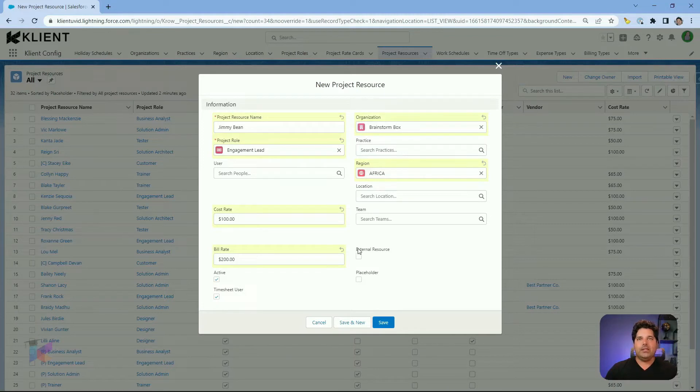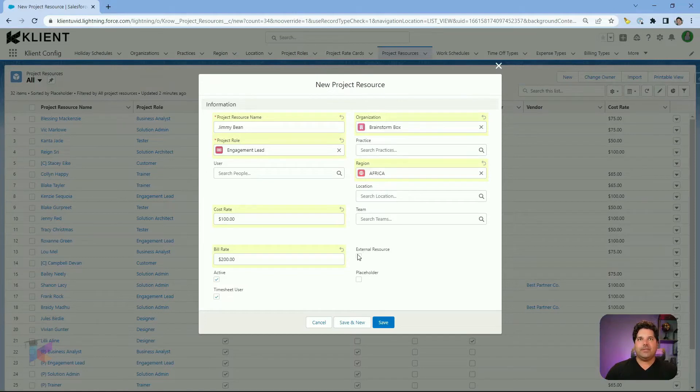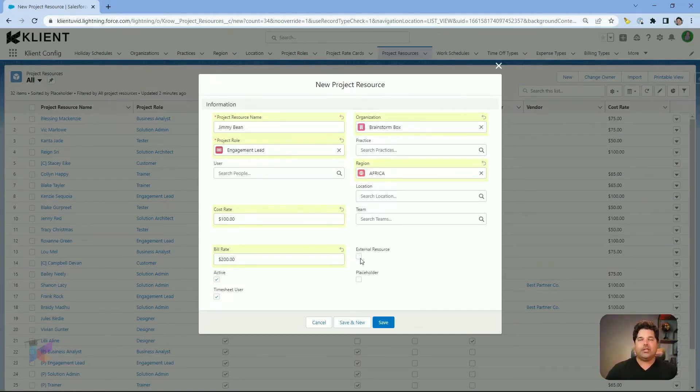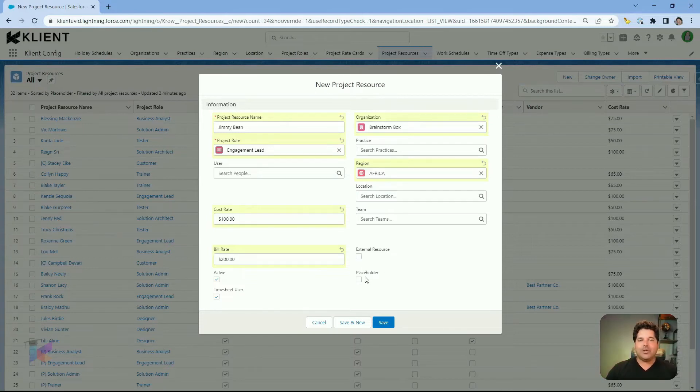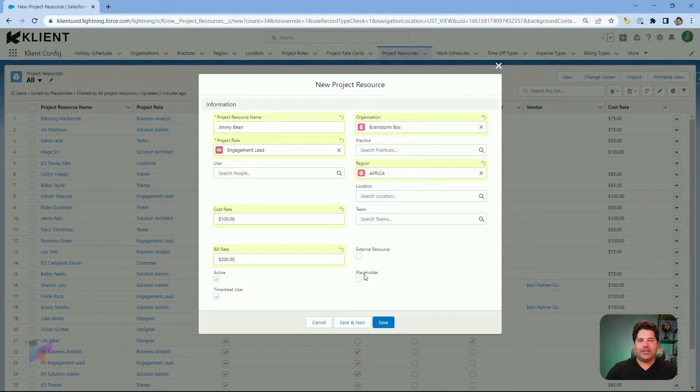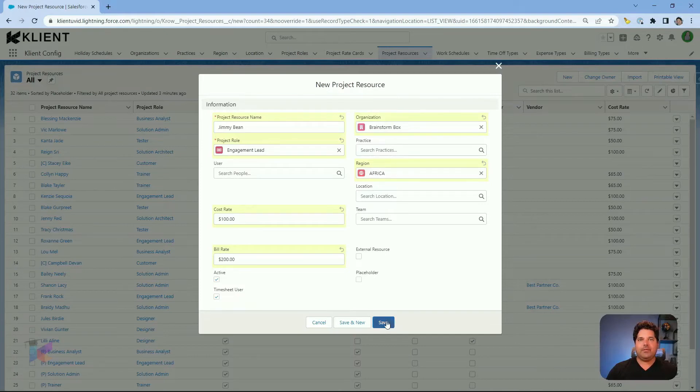The external resource one is kind of a segmentation also, just to select if this project resource is out of your organization or not. You can check this. And the last one is going to be the topic of my upcoming video capsule on placeholder. So I'm going to keep it for now.